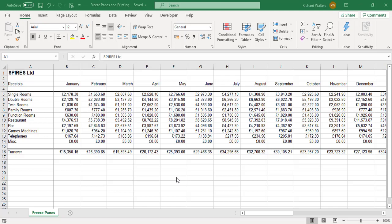In this training video we're going to look at freeze panes applied to Excel and then printing with freeze panes on. We've got freeze panes applied to this worksheet right now, and I want to look at printing the receipts for all the single rooms down to miscellaneous.